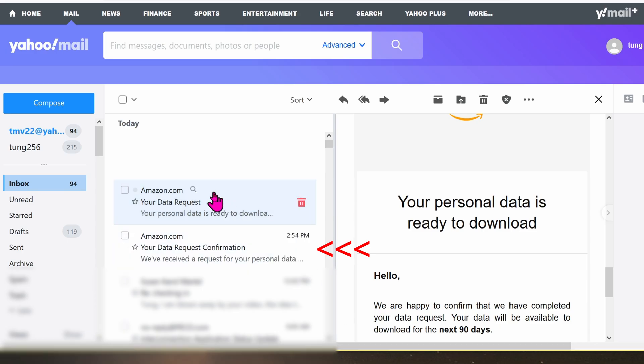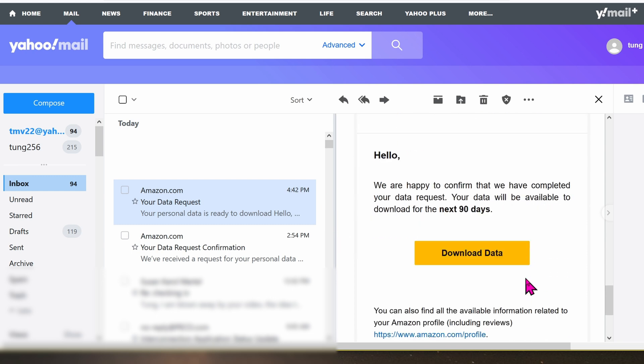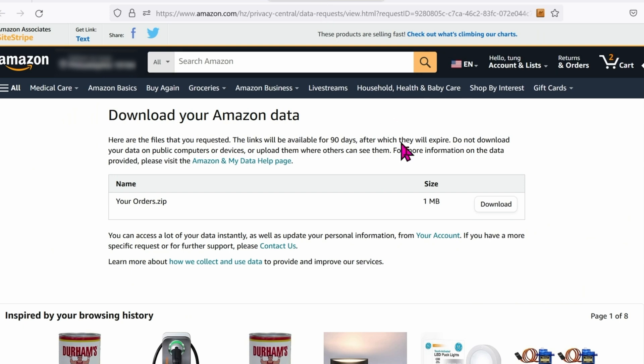Amazon will send you an email confirmation letting you know this process has started. Within three hours, I got an email saying that the data is available for download. Ready to go.